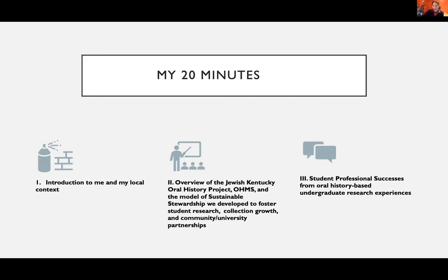Finally, I'm going to spend the last bit bragging on my students and talking about some of the professional successes they have garnered from being involved with this oral history-based undergraduate research.